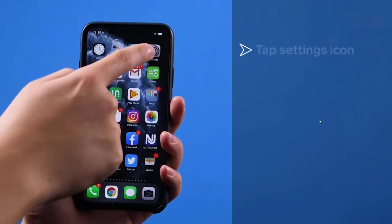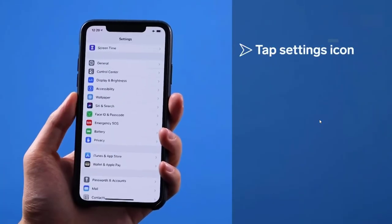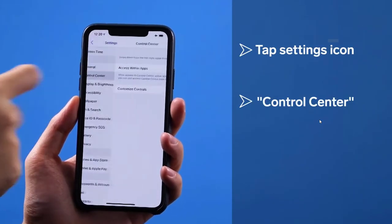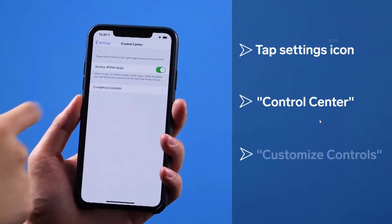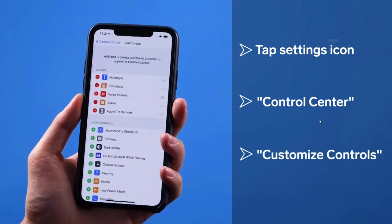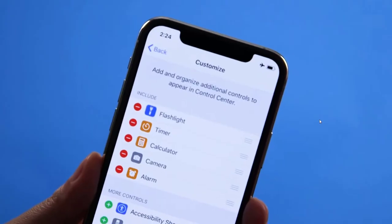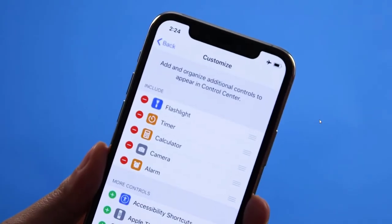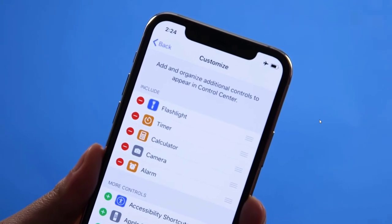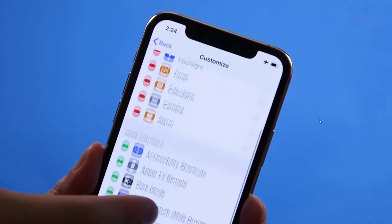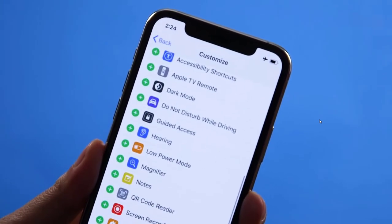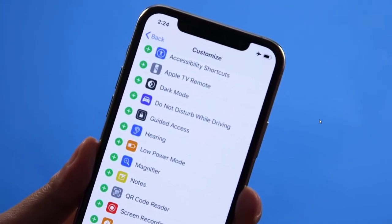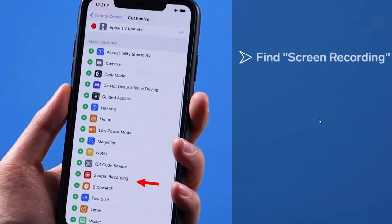Go to the Settings, find Control Center, click Customize Controls. Find Screen Recording and click Plus button to add it.